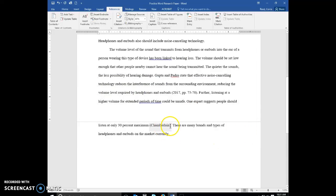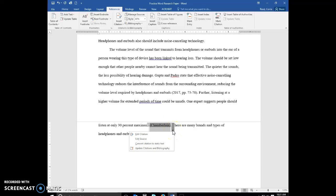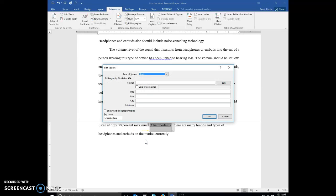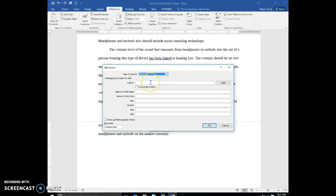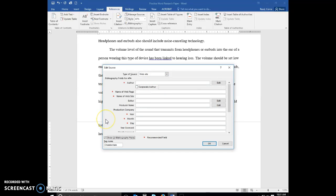And we're going to go back into our Chamberlain placeholder just as we did our in-text citations. And instead of edit citation, we're going to select edit the source. It brings up the edit the source dialog box. Under type of source, we're going to say that this is a website. Go ahead and check show all bibliography fields. As the author, you're going to type Chamberlain, Megan Lynn.